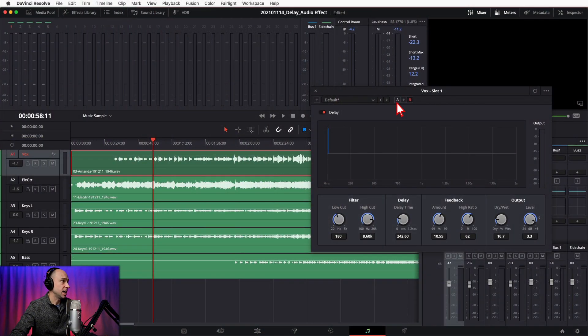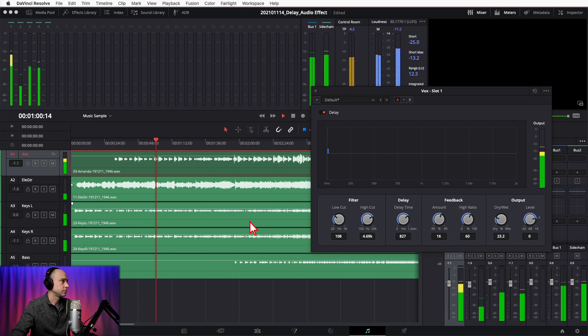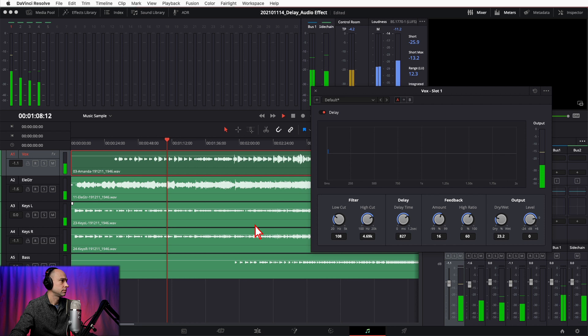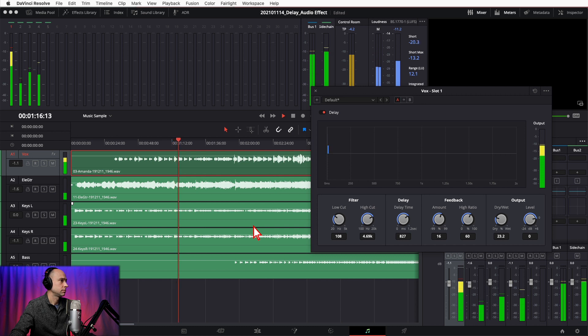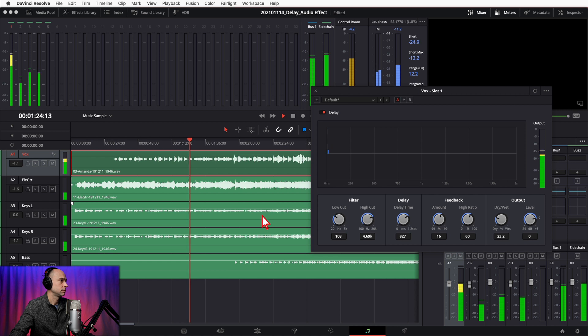Now let's try another set of settings where I used a longer delay time. Let's use the A/B toggle for this — click on A and play through the next bit. That's another example of how you can use a longer delay time, and it almost sounds like two people singing. Obviously if this was going to be real production stuff, you'd fine-tune it more. But I just want you guys to get an idea of how it works, how it sounds, and how it can really enhance something.